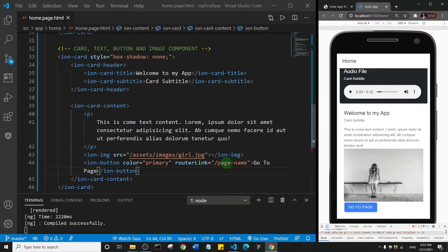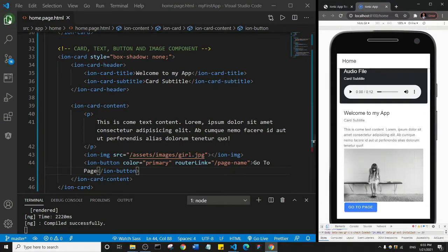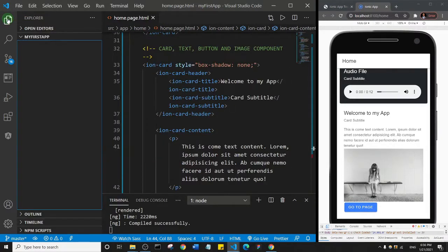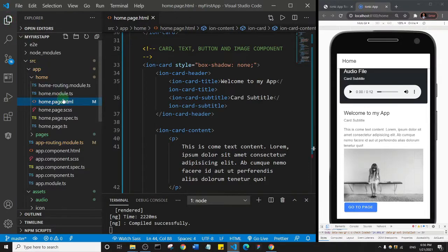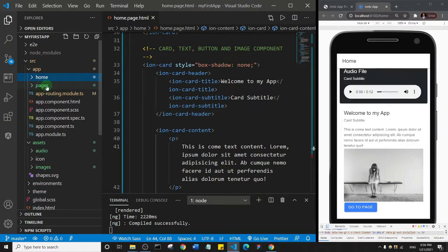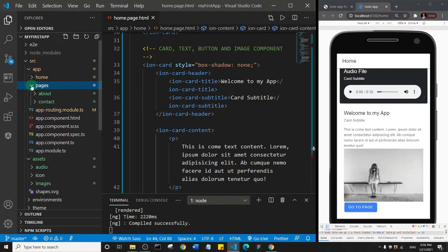So we're going to do that right away. I'm going to come to my file explorer here and I'll click on it. Okay, so let's see the pages we created earlier. This is the pages folder. I'll click on it to have it open.